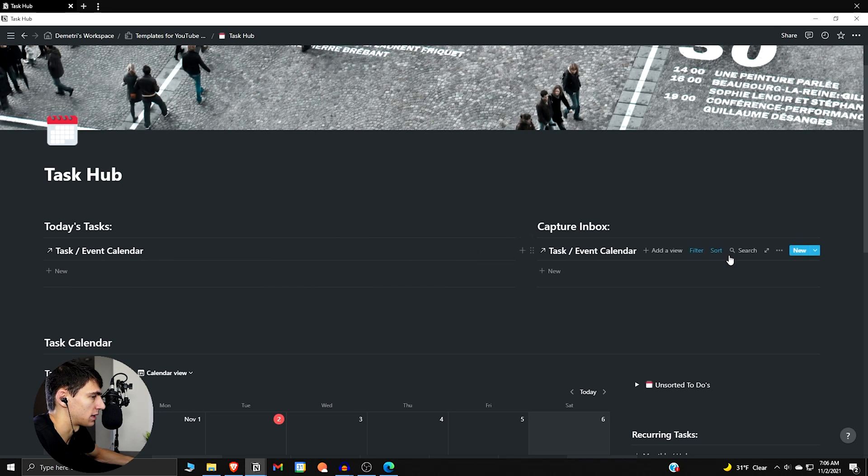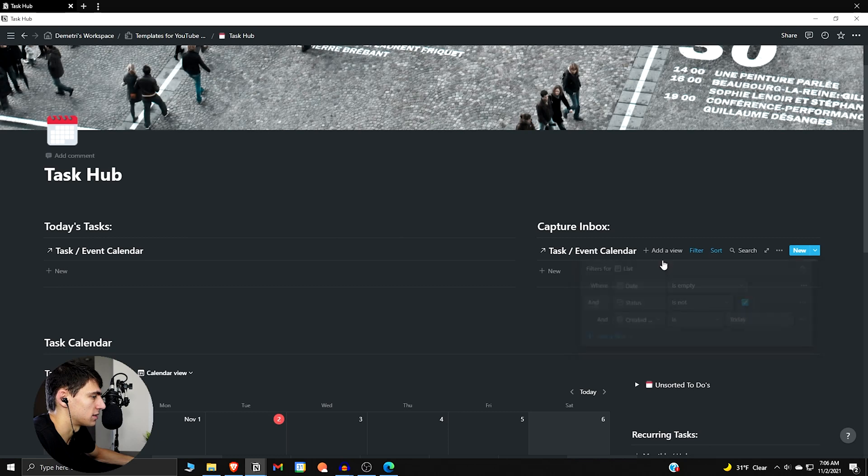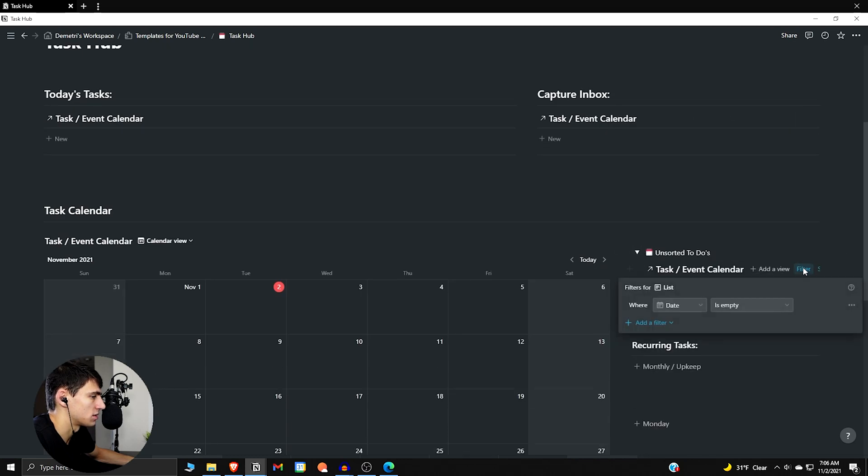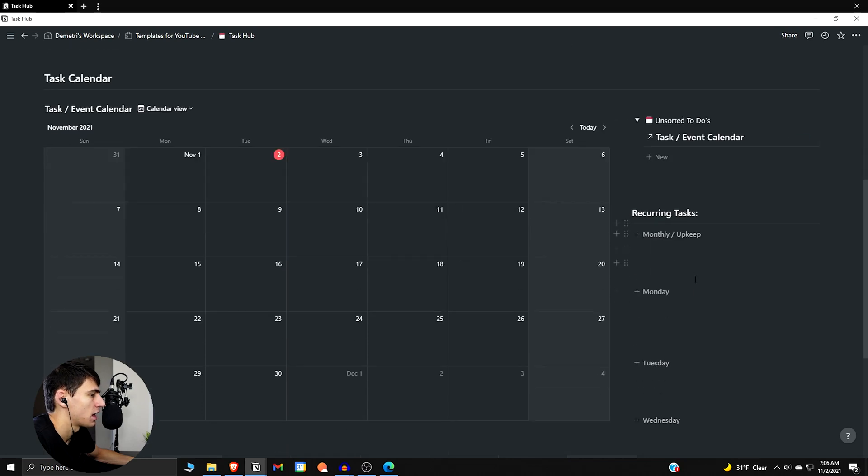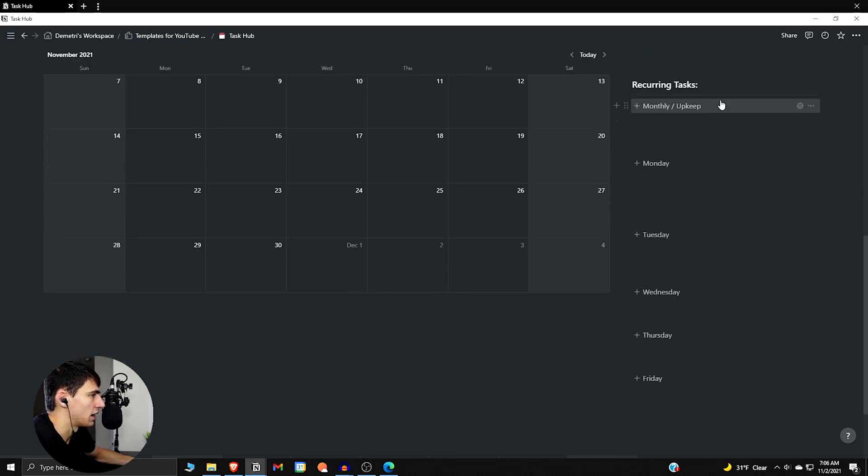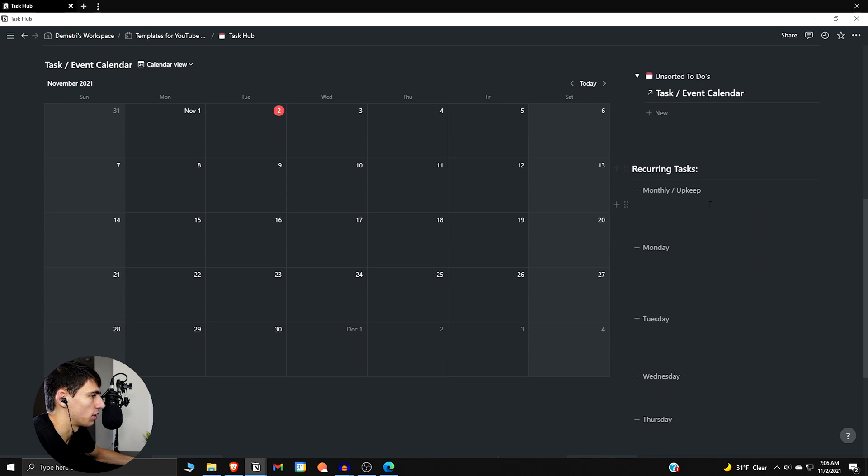There's also a Capture Inbox where date is empty, status is not checked, and you created it today. There's also an Unsorted To-Do section which is similar, however it's just where date is empty. And then there's going to be a place here for the different recurring tasks that you could have.